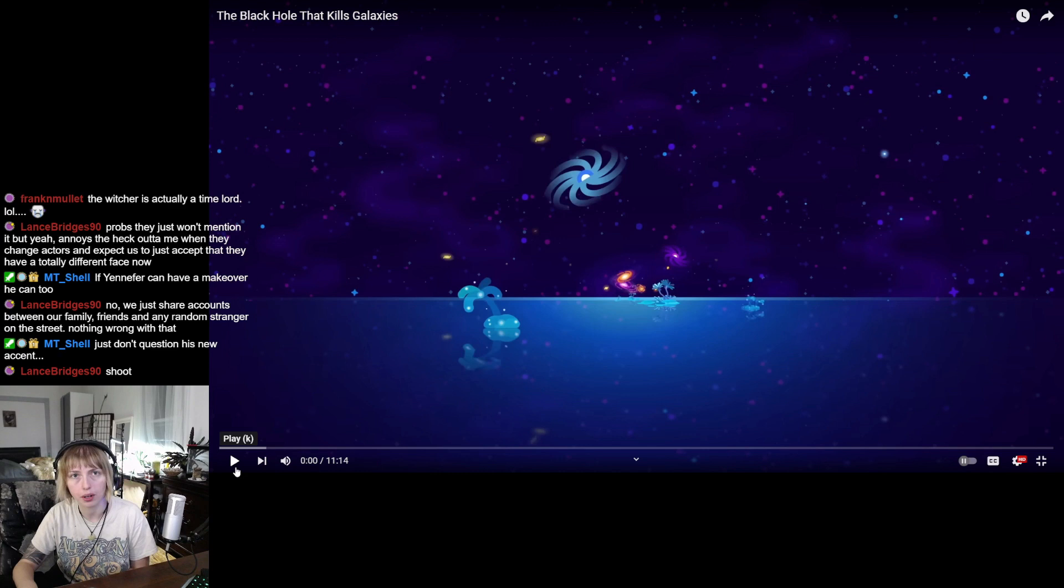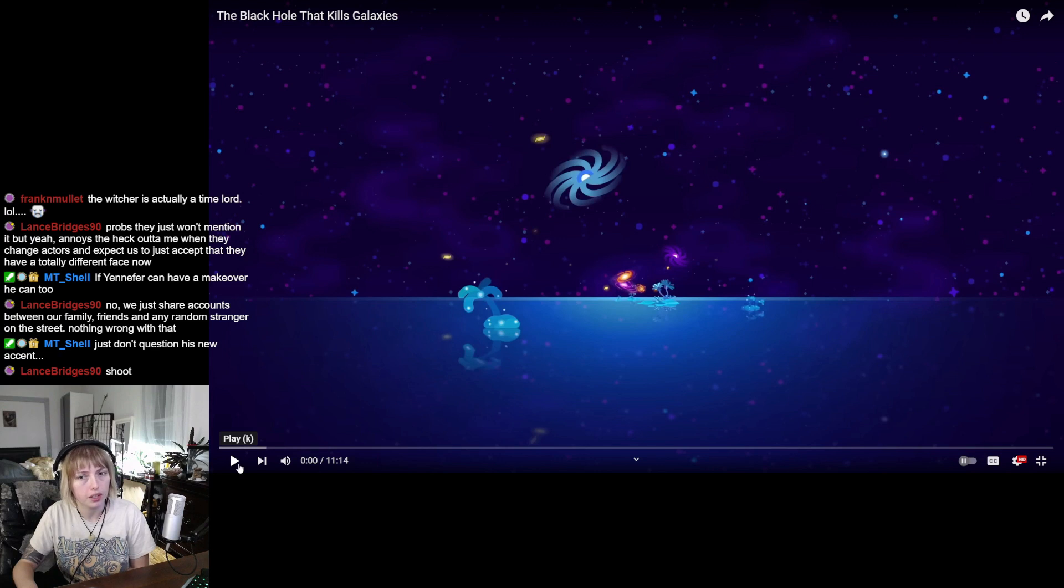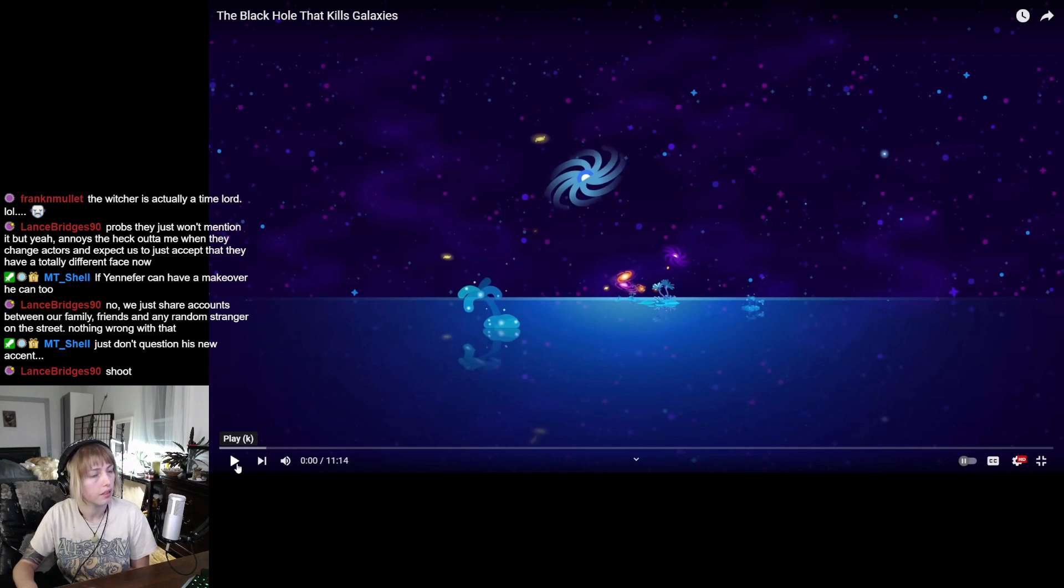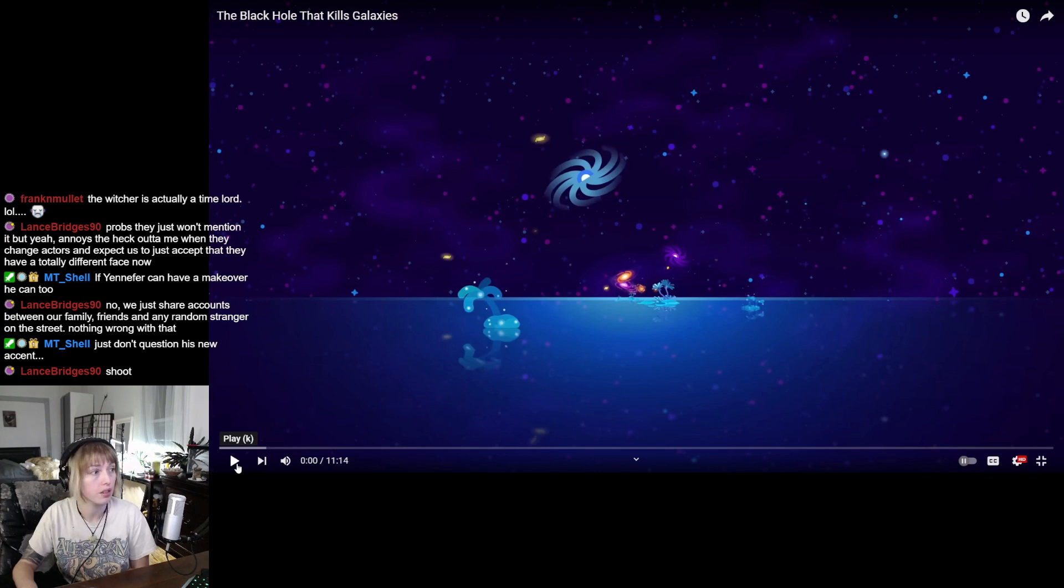Considering the insane amount of work that goes into the research and the animation, it's actually incredibly impressive even to be able to put out a video like this once a month. That's insane, that's so much work.